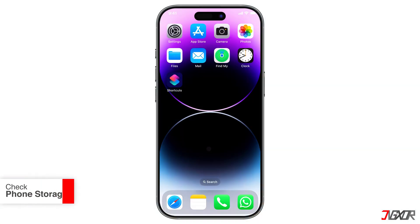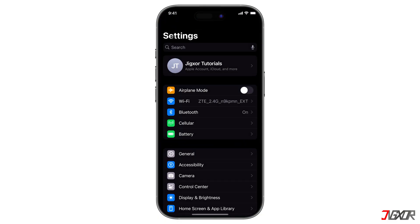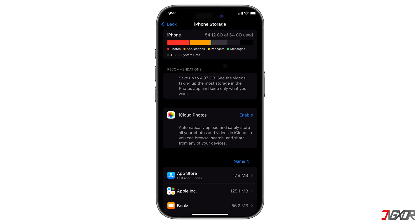The first method is to check the available storage space. Make sure you have enough storage space to download and restore your WhatsApp backup data — this is one of the main reasons for the error. To check this on your iPhone, head into Settings, go to General and find iPhone Storage. See if there's enough storage, at least 10 gigabytes or more.